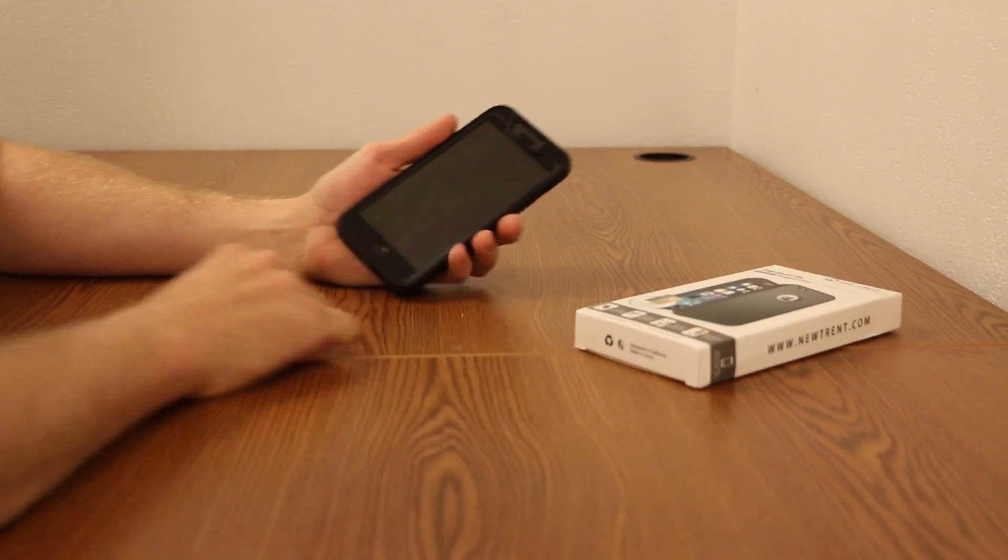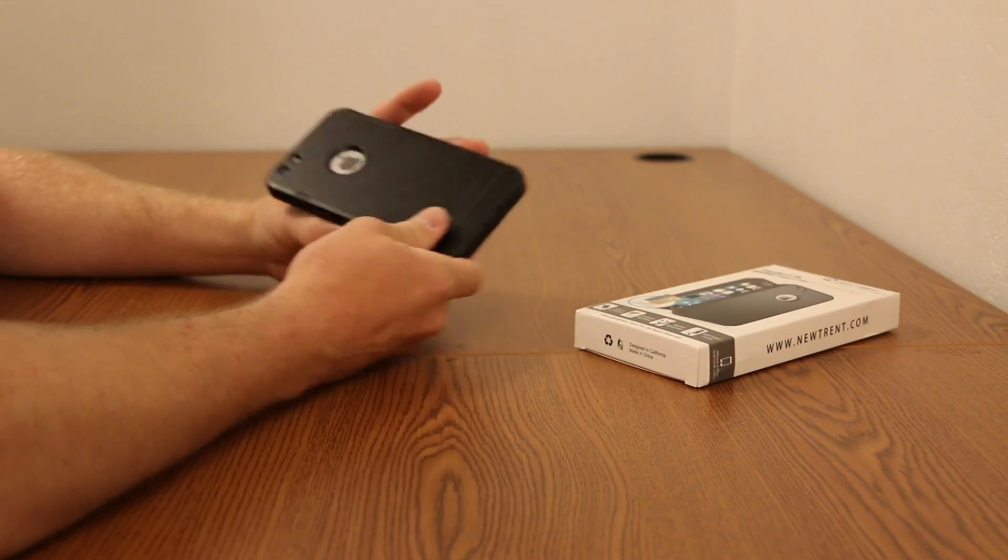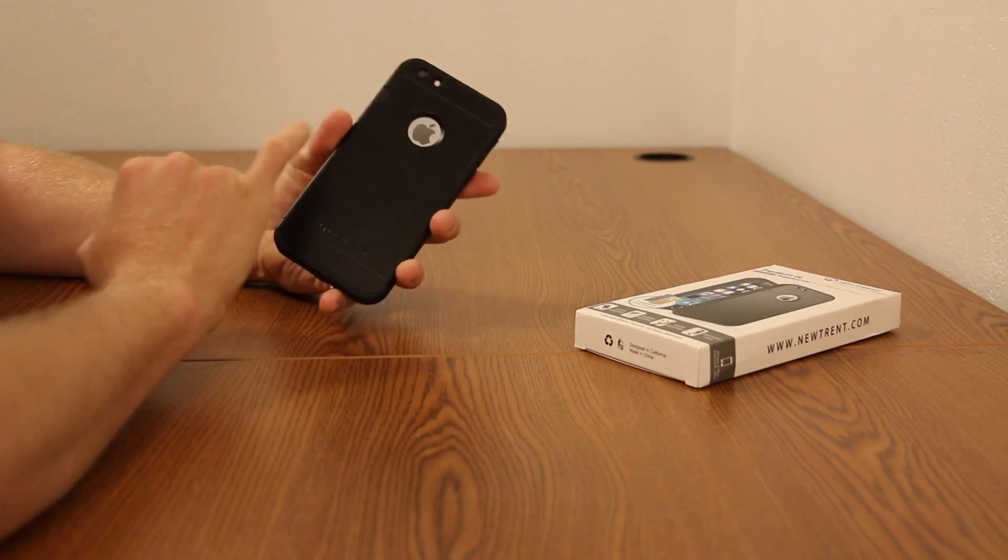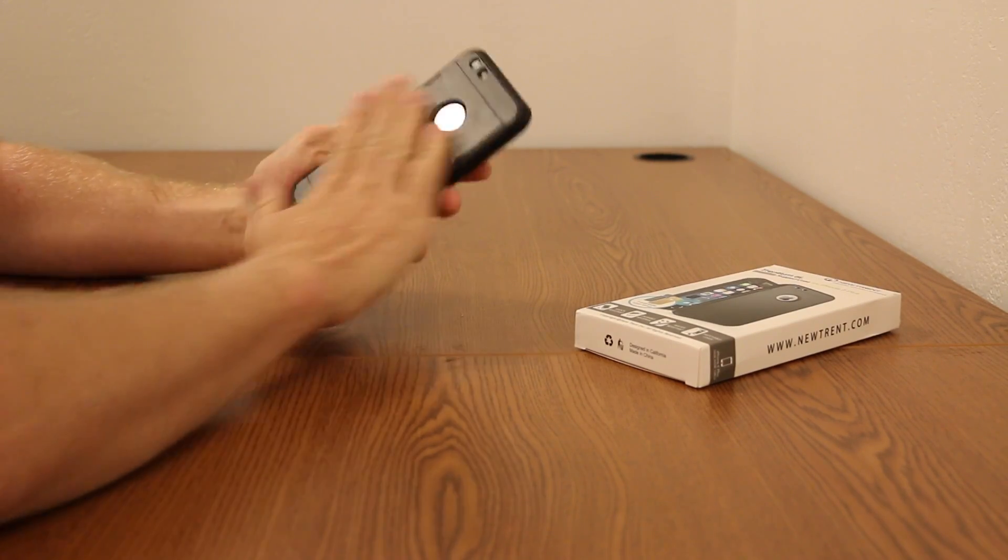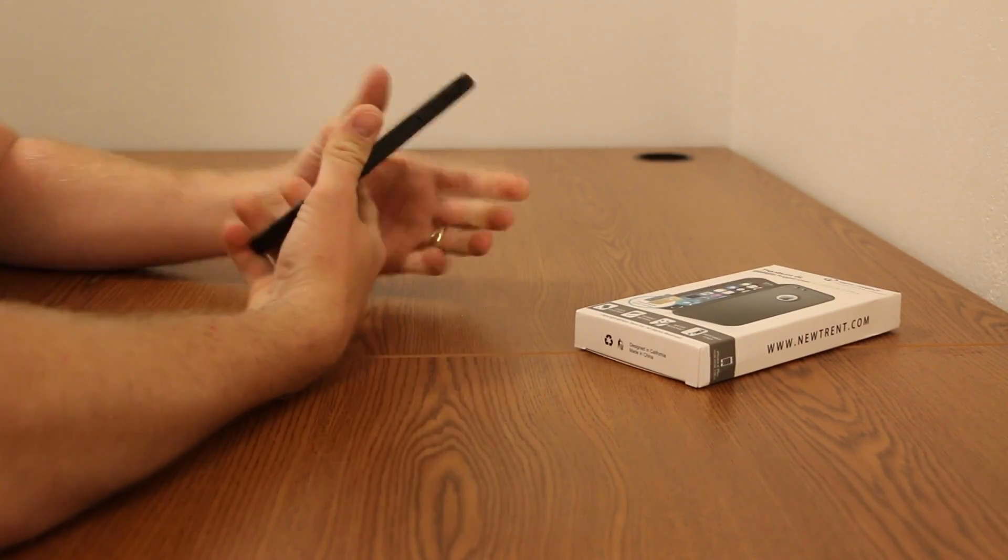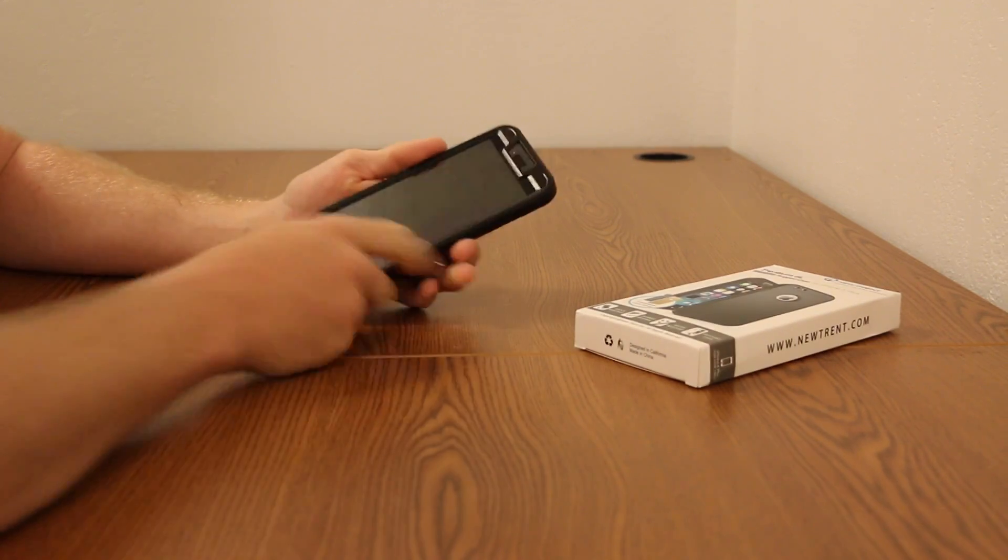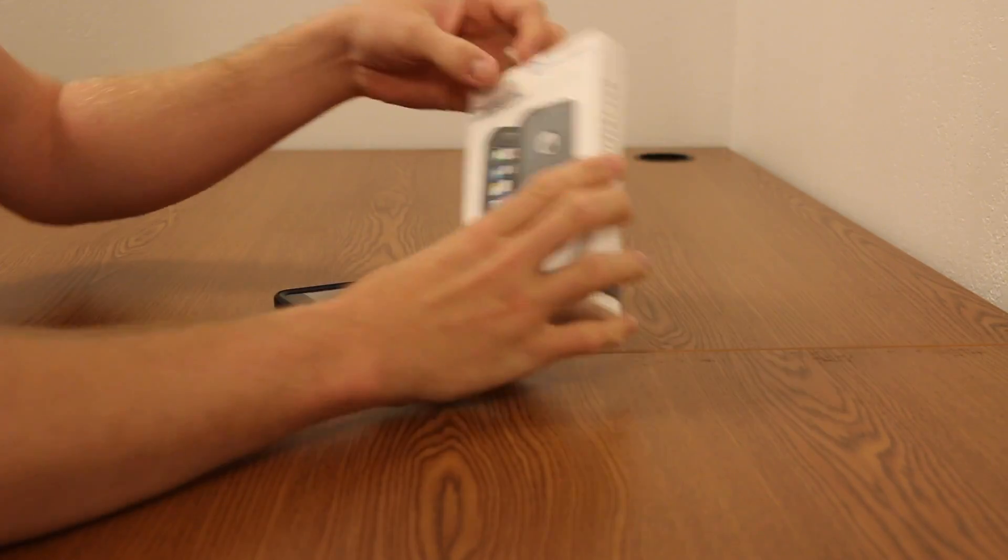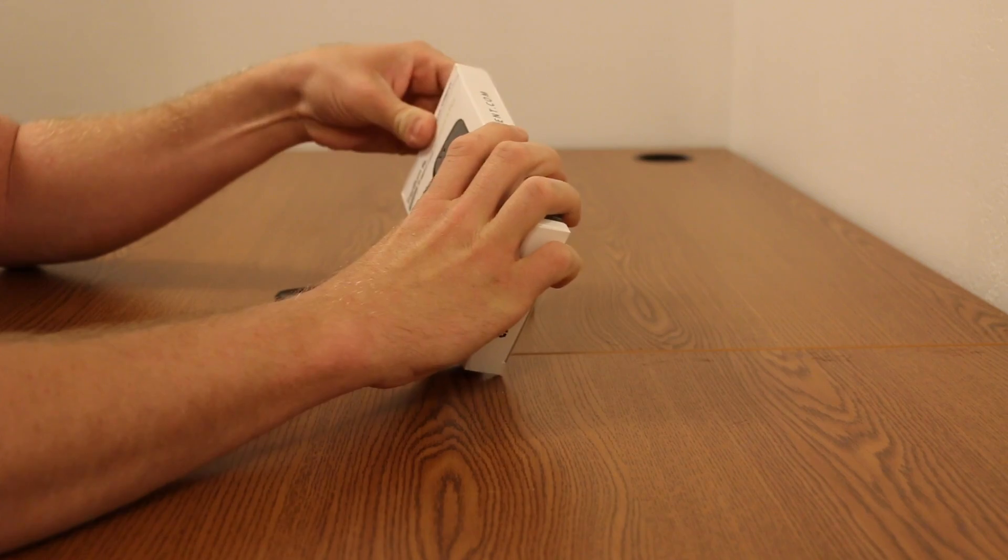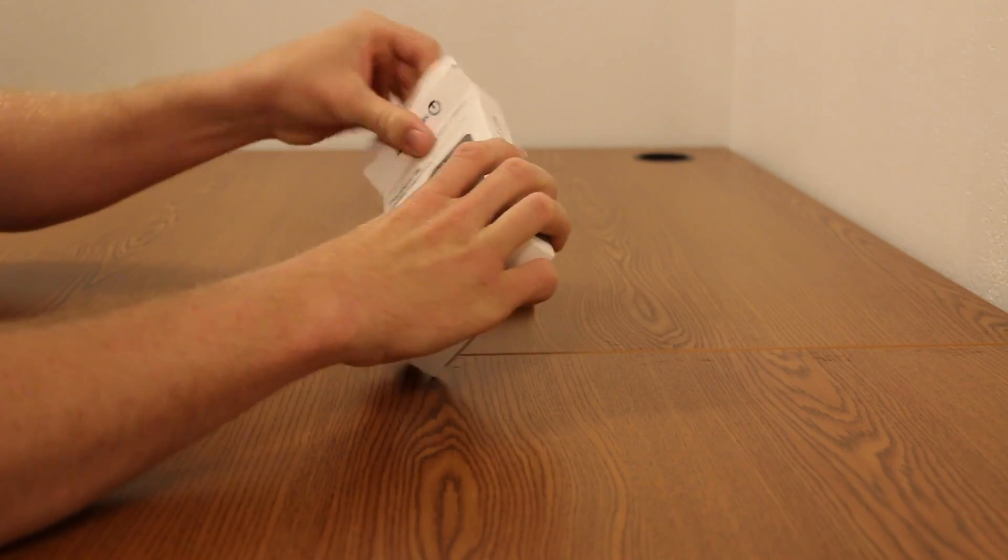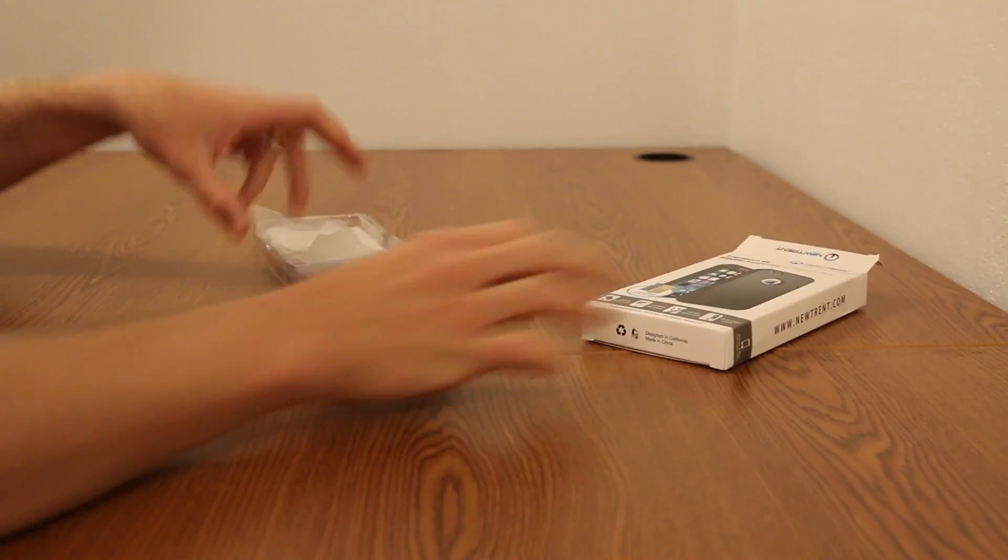Here is my iPhone 6 Plus inside the Newtrent case with the black cover on it. This is the cover that I've been doing most of my testing with. I'm going to go ahead and just pull out the package contents, which has the other colors in here.